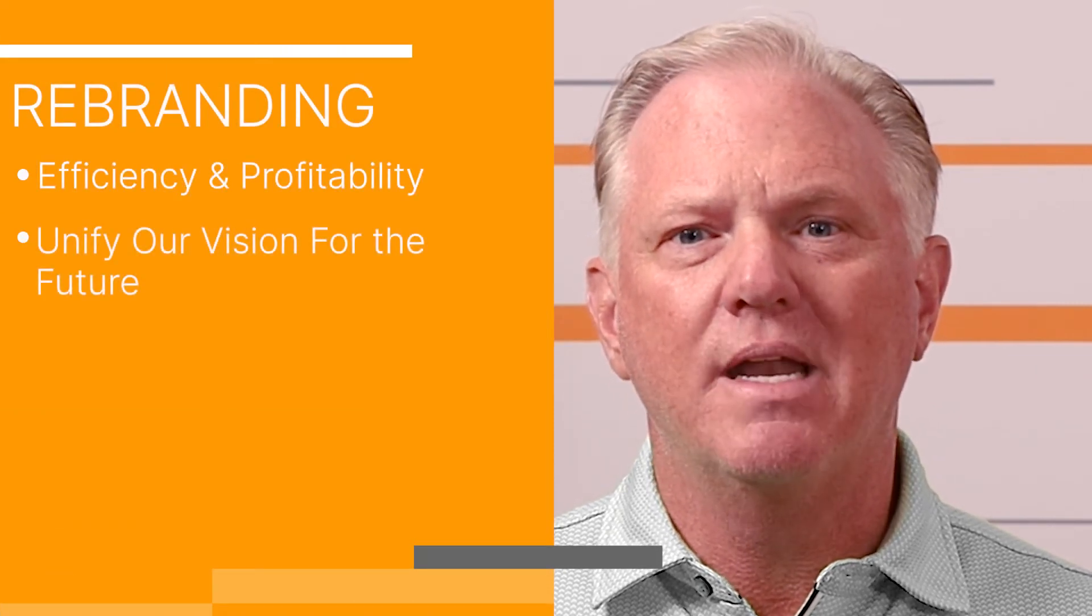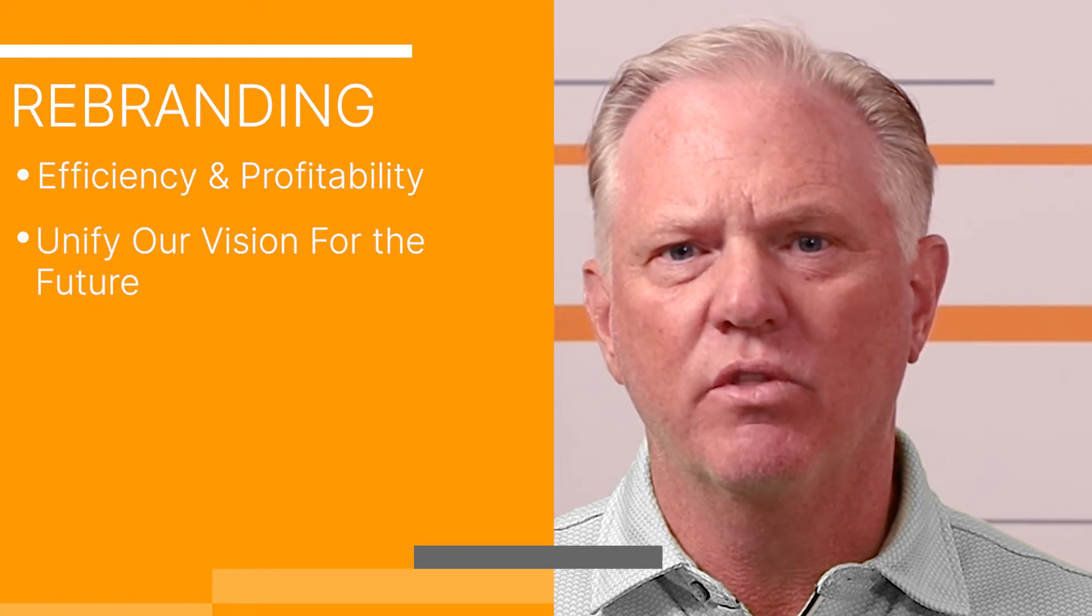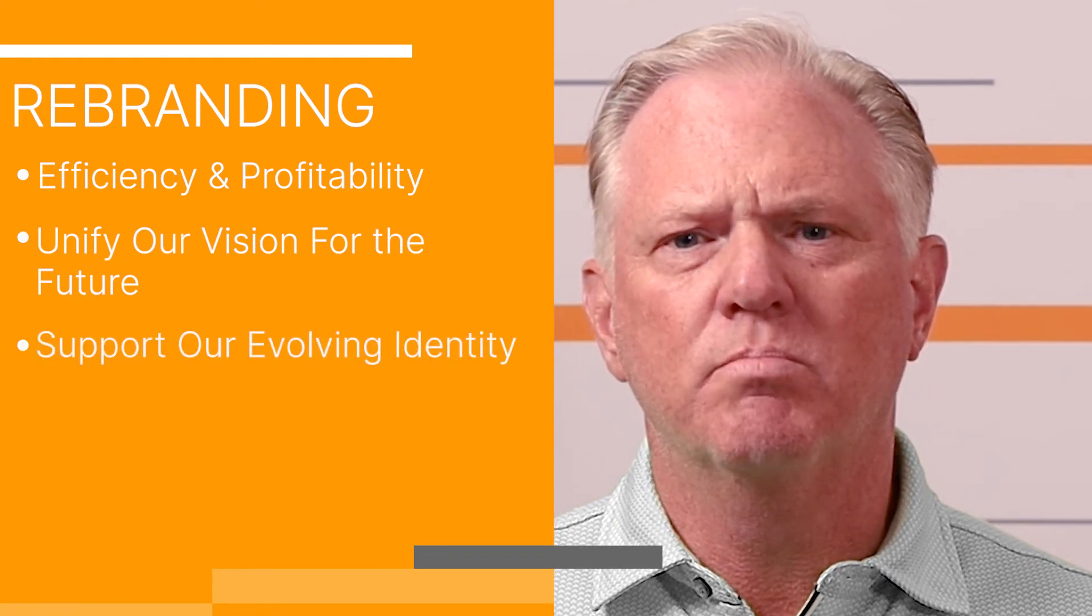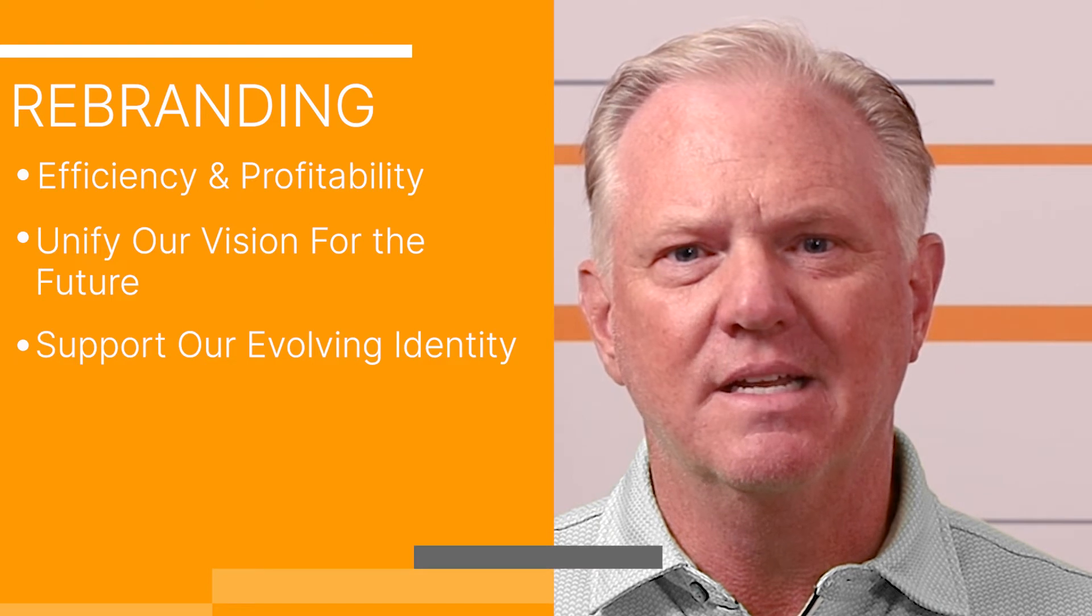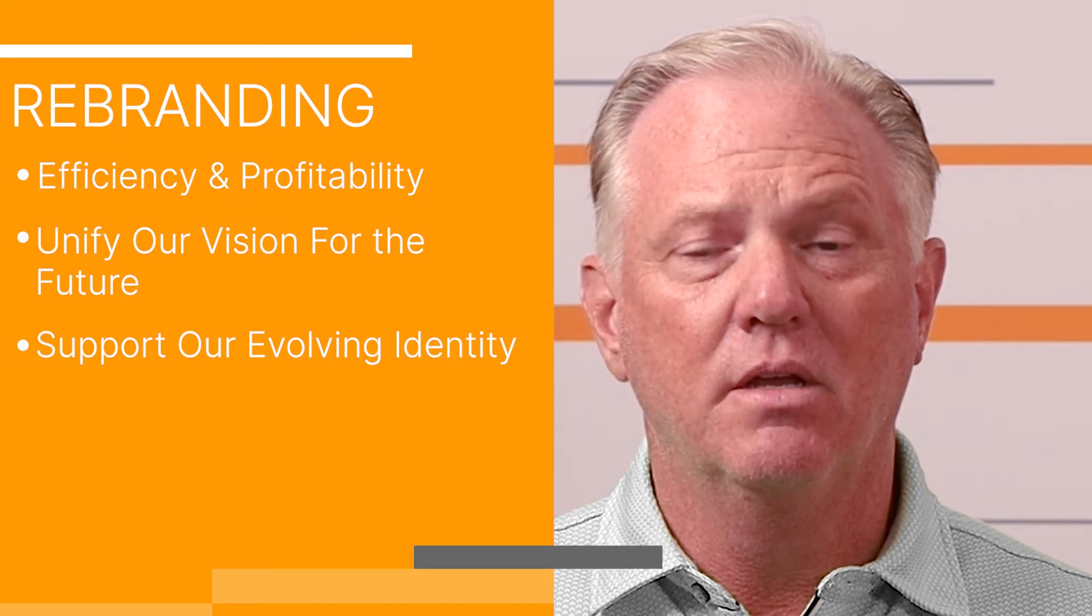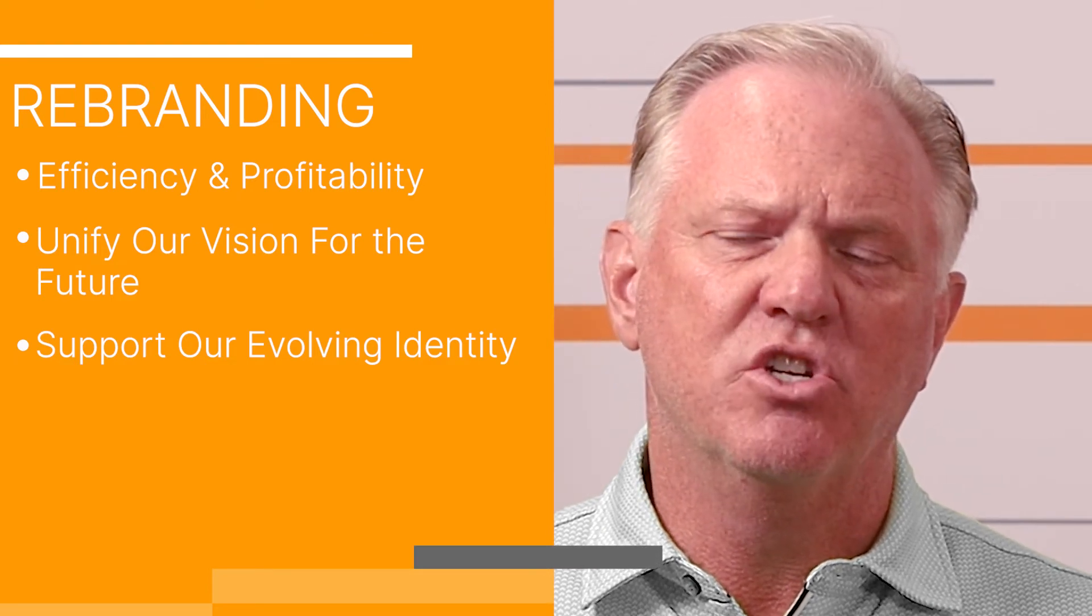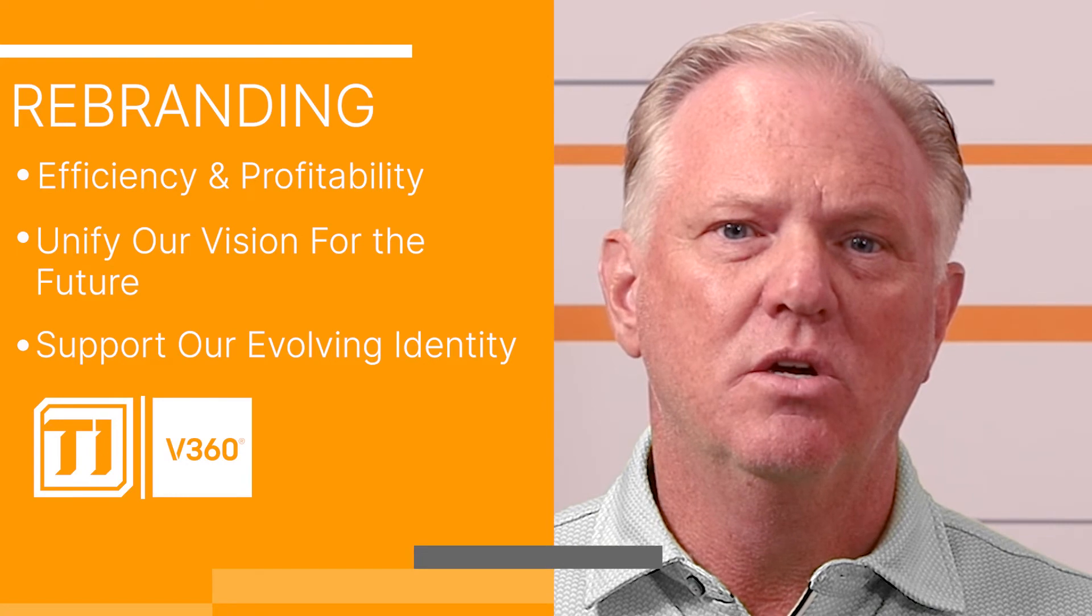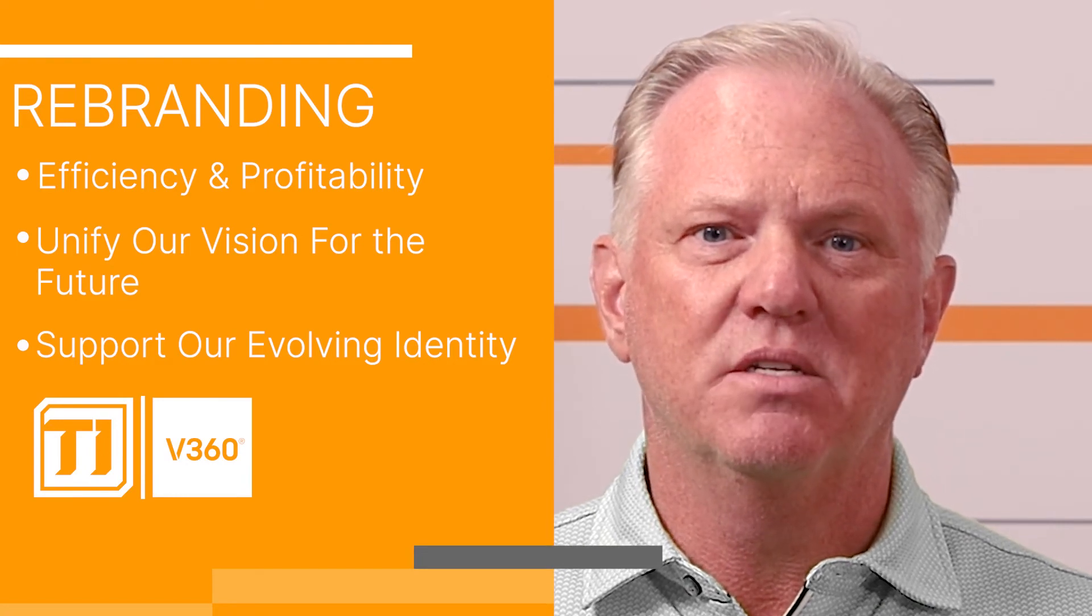This rebranding is going to unify our vision for the future while also supporting our evolving identity. Our acquisition of Vision 360 last year was the first step in this process.